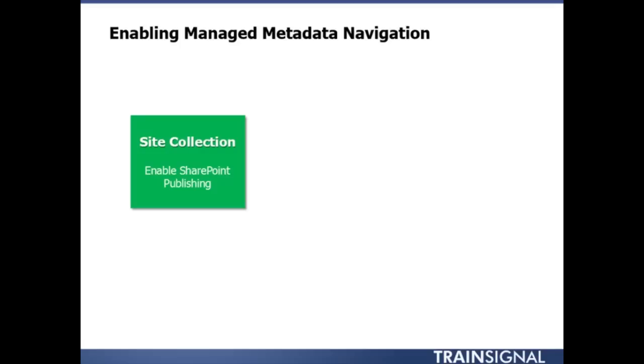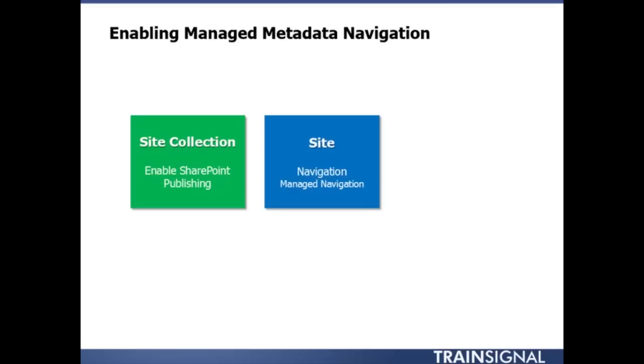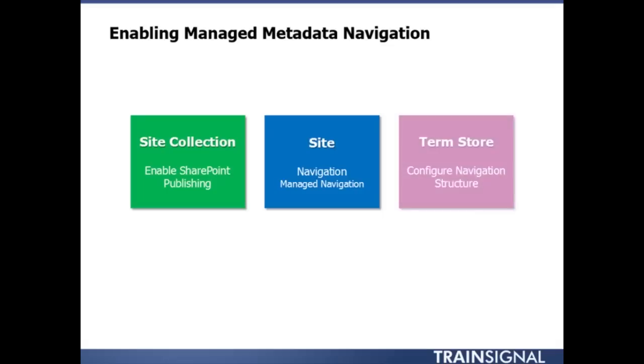Like for example, managed metadata navigation. We then at the site level need to go in and enable our managed navigation. And then finally we'll need to go into the term store and actually configure how our navigation is going to look.